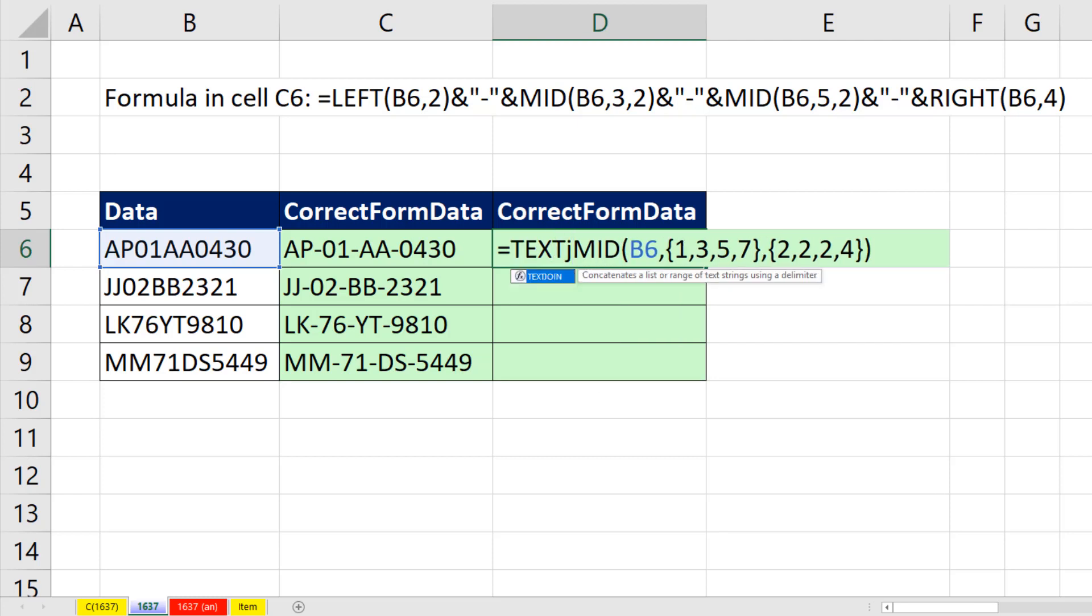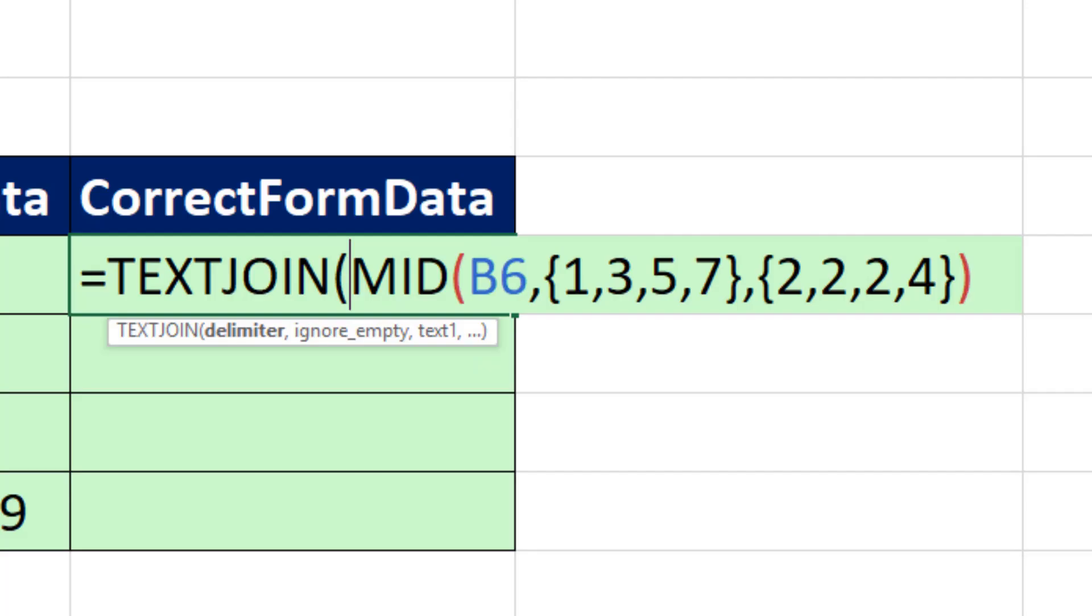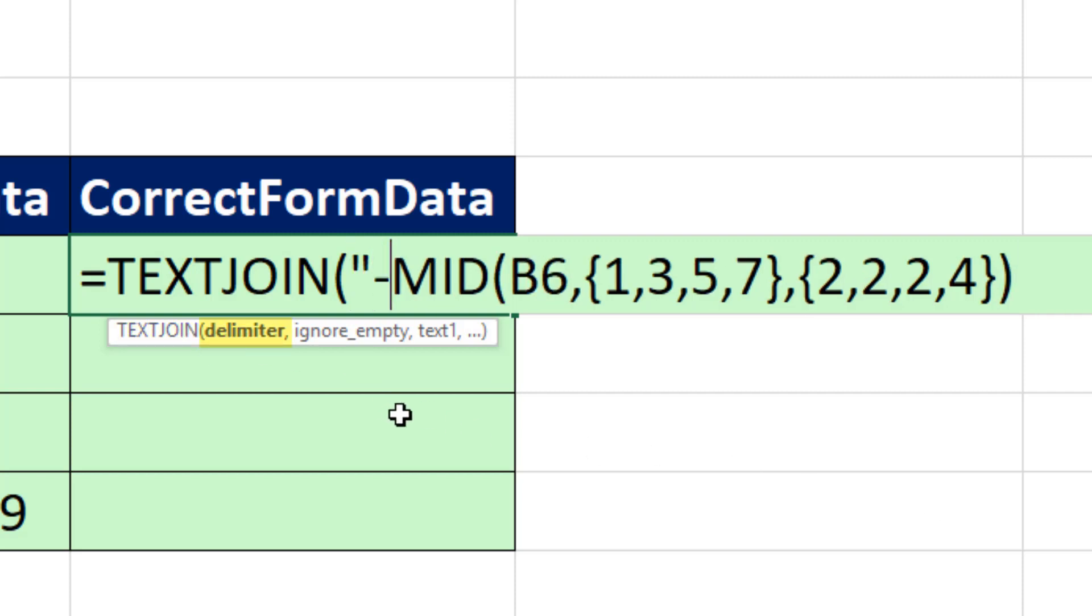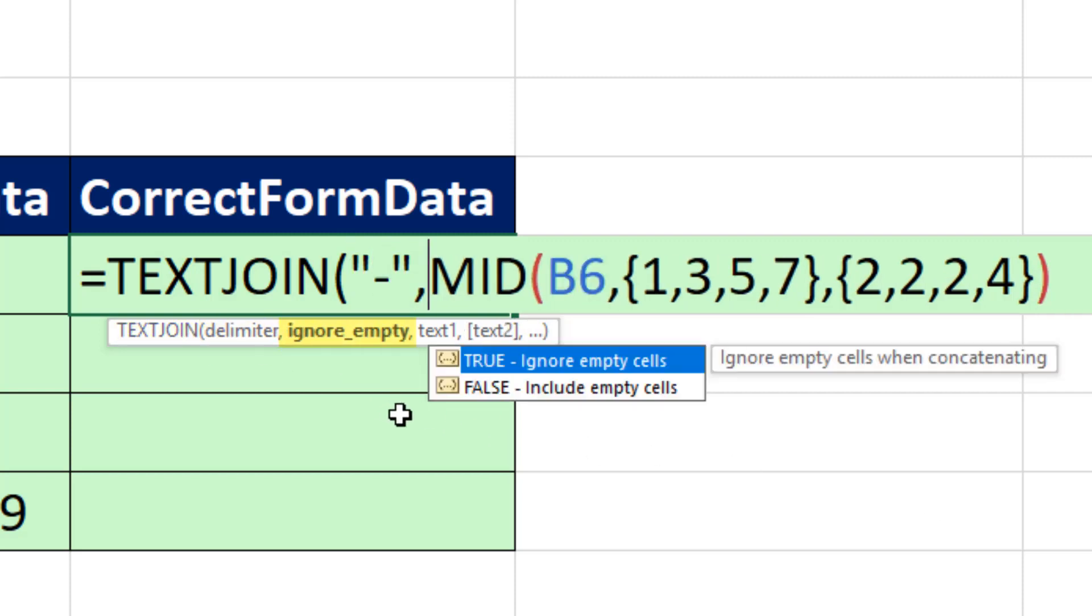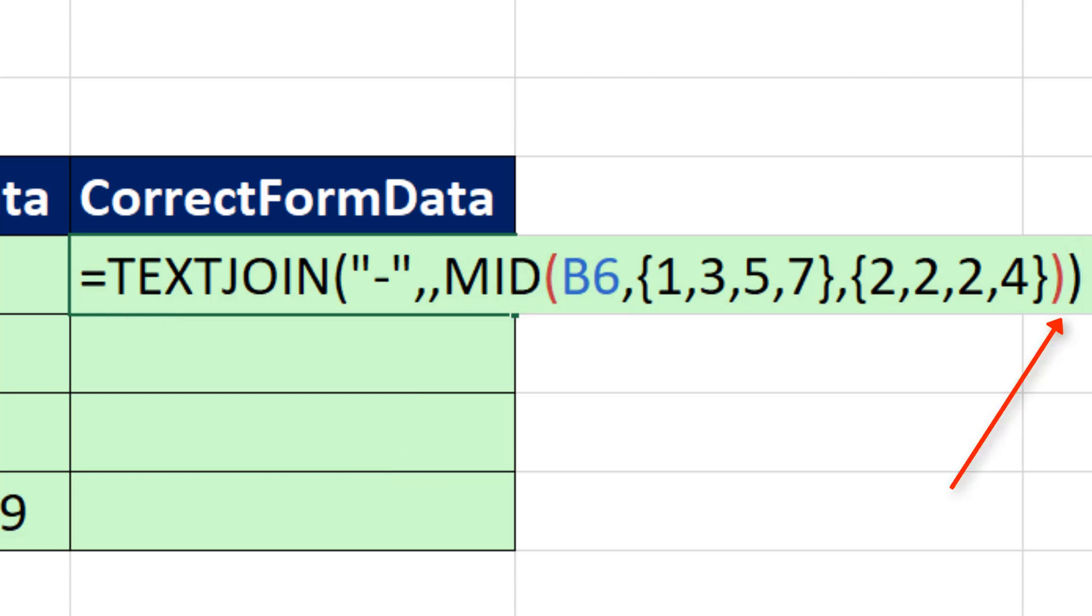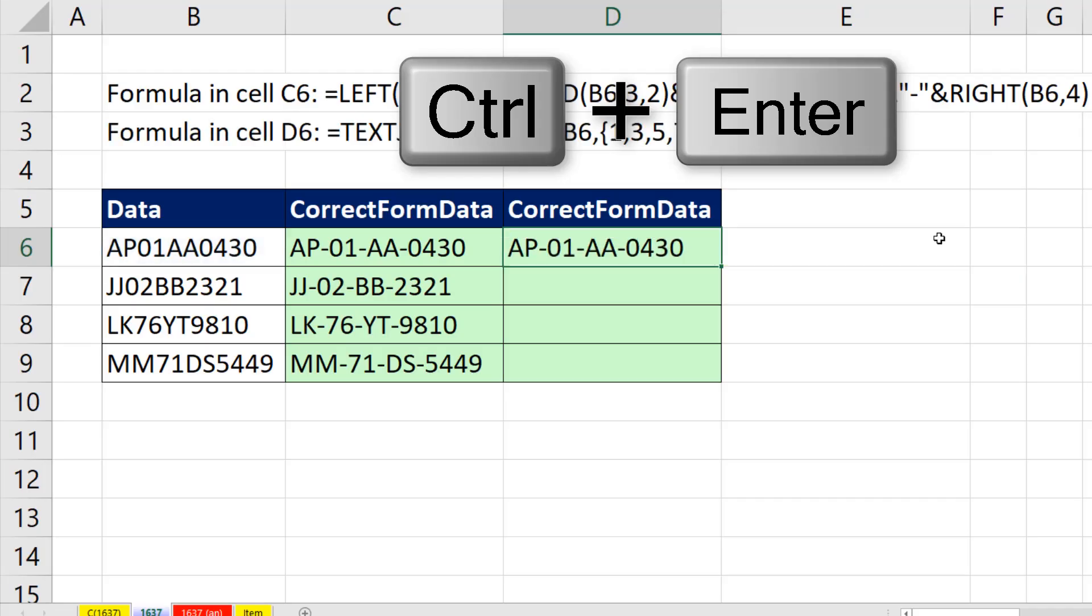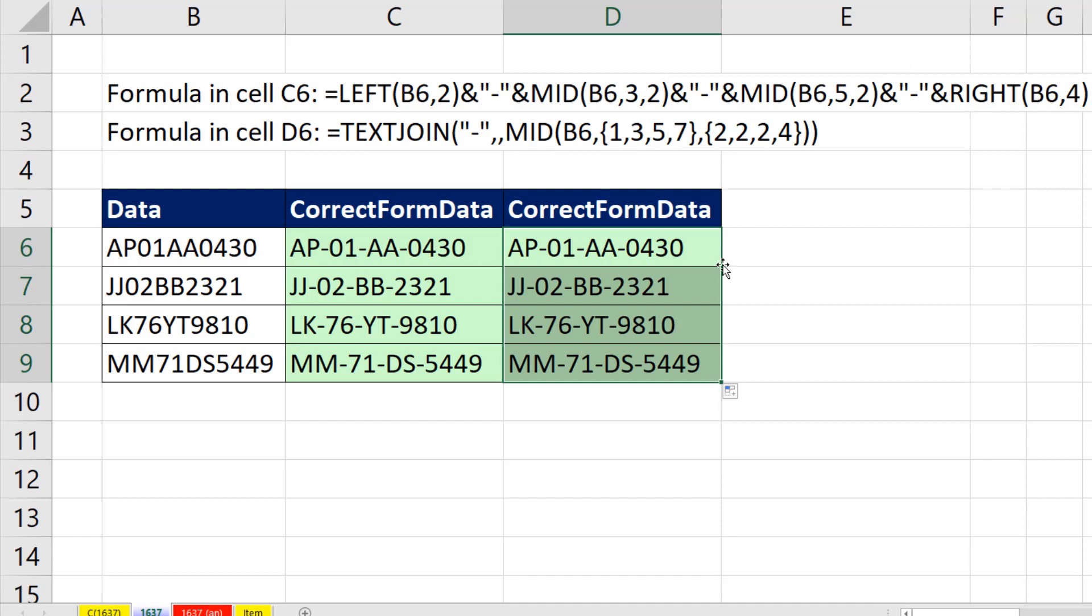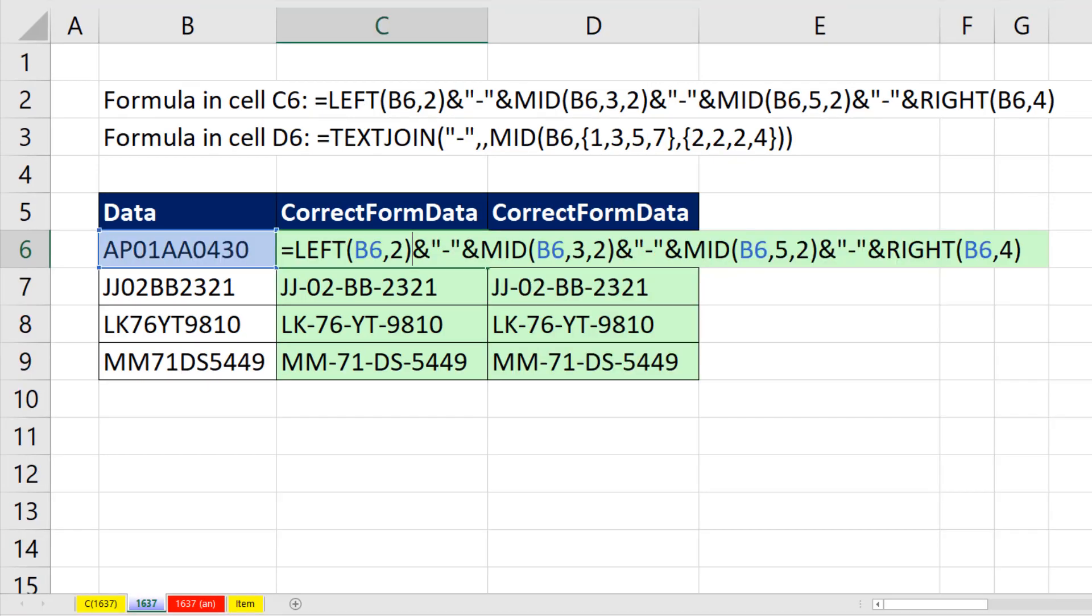We need to know the delimiter, our dash in double quotes, comma, ignore or include empty cells. I'm accepting the default, which is true, comma. And that's our formula. Close parentheses. Control-Enter. Double-click and send it down.